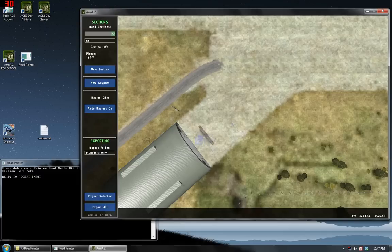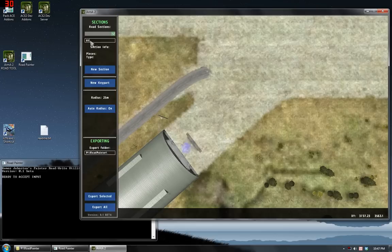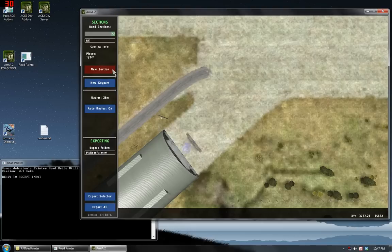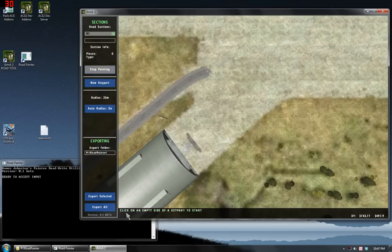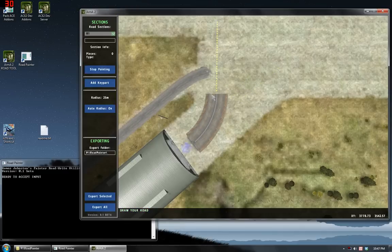Now that there's a key part to draw from, I can enter in a road section name, which is already entered as R1. And press new section. The instructions tell me to click on an empty side of a key part to start. So all I have to do is click on the side of this key part in order to start drawing a road there. Click. Click. And I'm good to go.